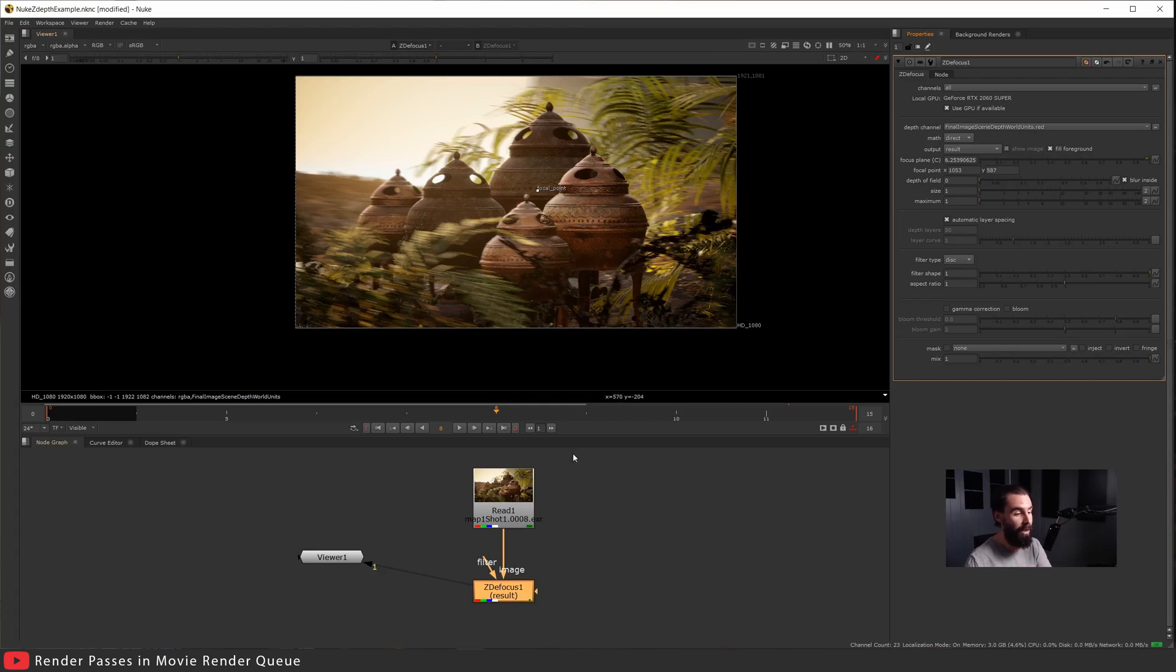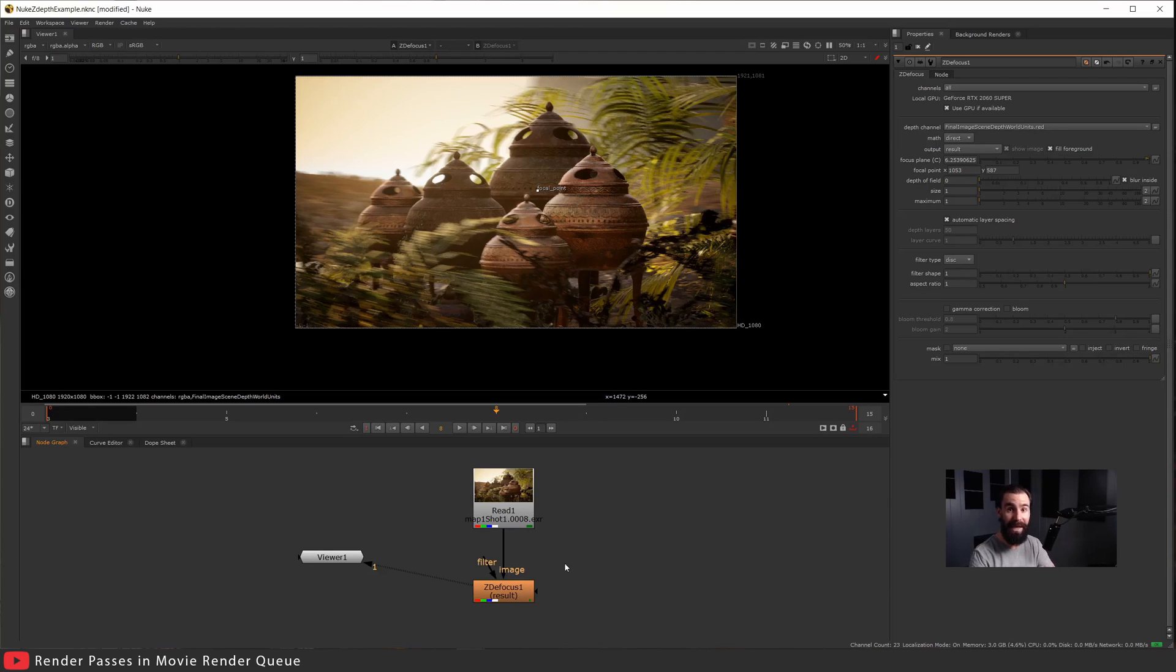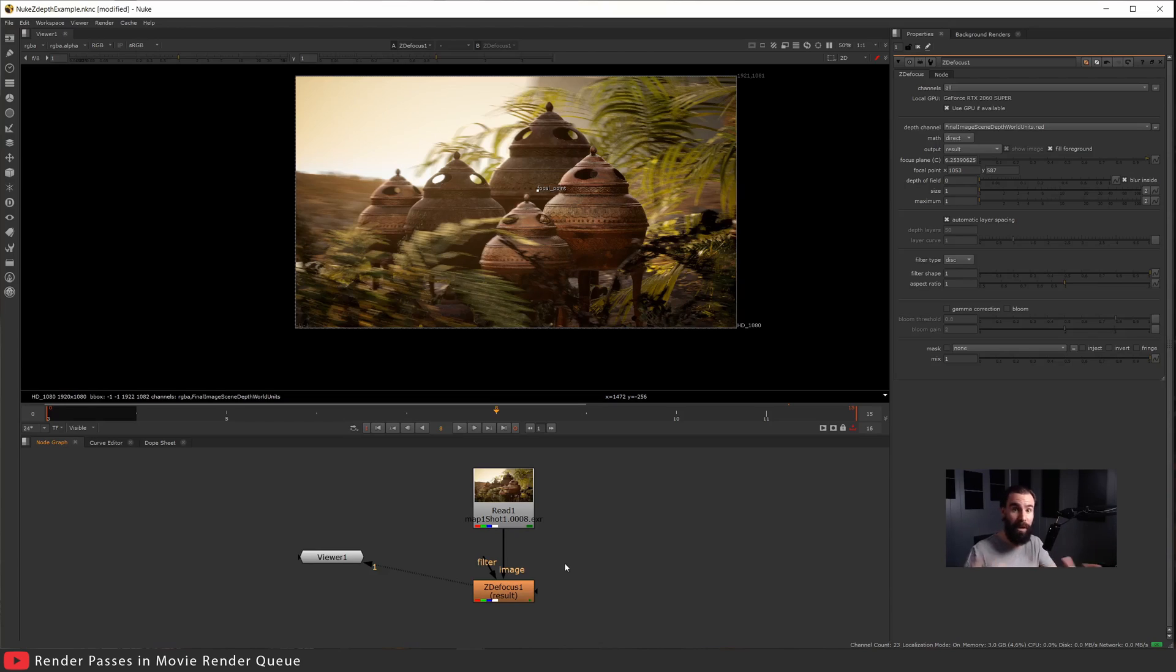I'll have the EXR file right here. I went ahead and added the Z Defocus node. What this does is it uses the depth pass that we got that's baked into the EXR layer and defocuses the scene based on that. Let's go ahead and I'm gonna crank up the value to something pretty high here.